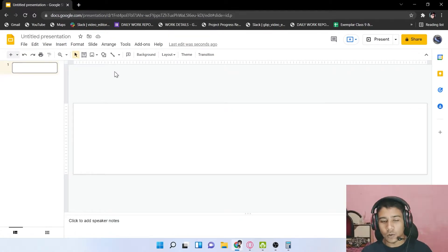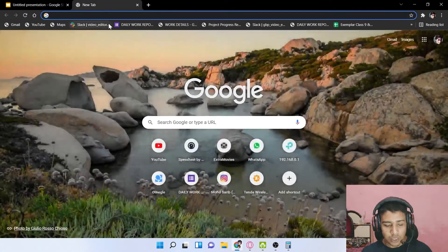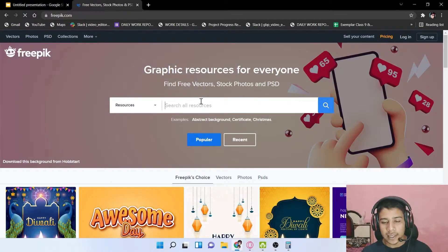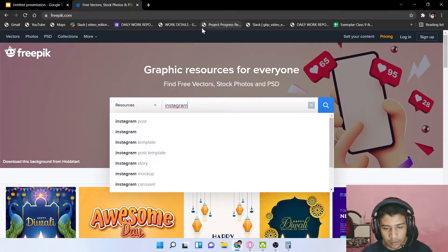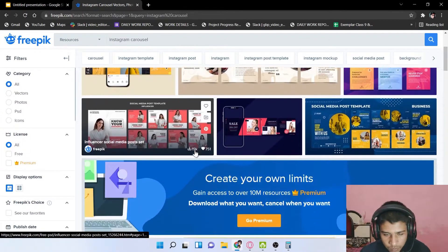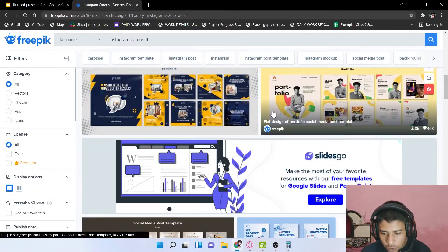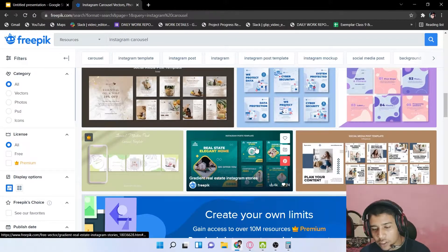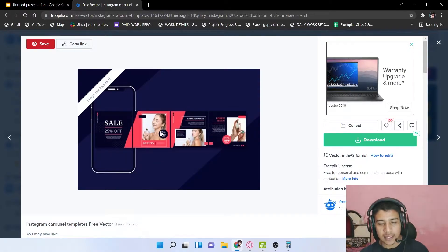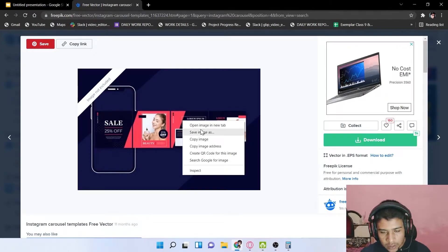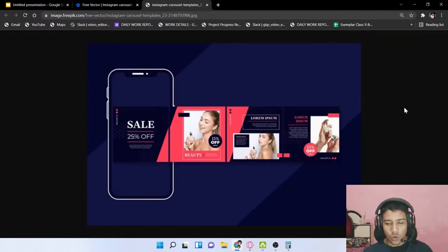Now it's time to research carousel designs on the internet. Open a new tab and go to Freepik — it's a free website for design-related elements. Search for 'Instagram carousel' and you'll see many carousel designs. Choose a design that looks perfect to you. I'll select one and convert it to my project.